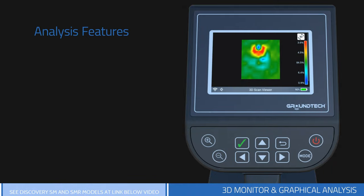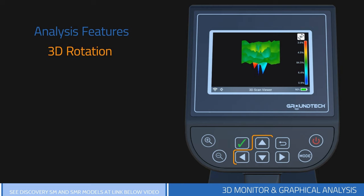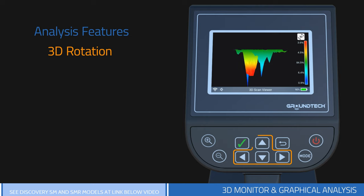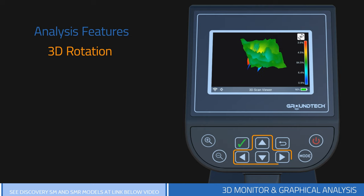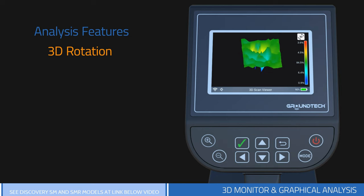There are four different graph analysis features on the 3D viewer function. The first is 3D rotation. You can use the direction buttons on the device to rotate your graph left, right, and up and down. This way, you can see your graphic from different angles.